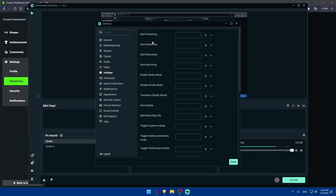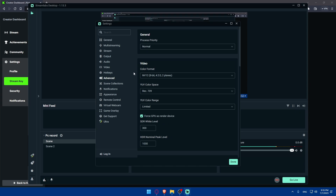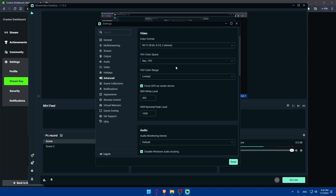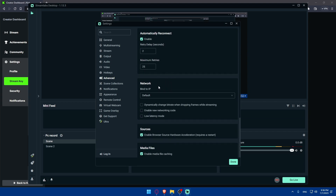You can also set some hotkeys if you want to start or stop streaming without going back to Streamlabs every time. For example, I'll set Control+1 to start streaming and Control+1 to stop streaming as well. You can also adjust some advanced options and go through whatever suits you.